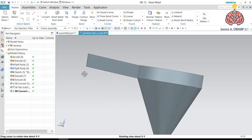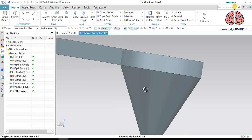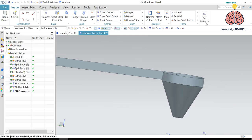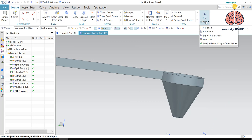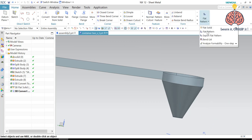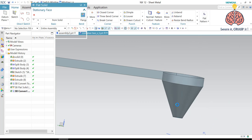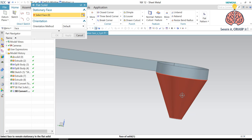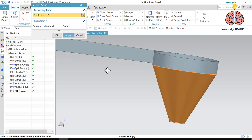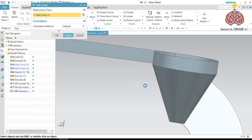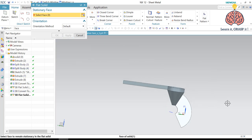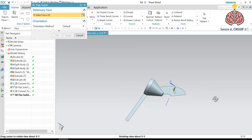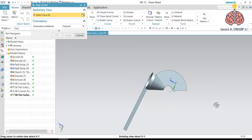Because before we couldn't use any of the sheet metal things on this part. We have to convert it first. And then we press apply. And there you go. So it has unbent.